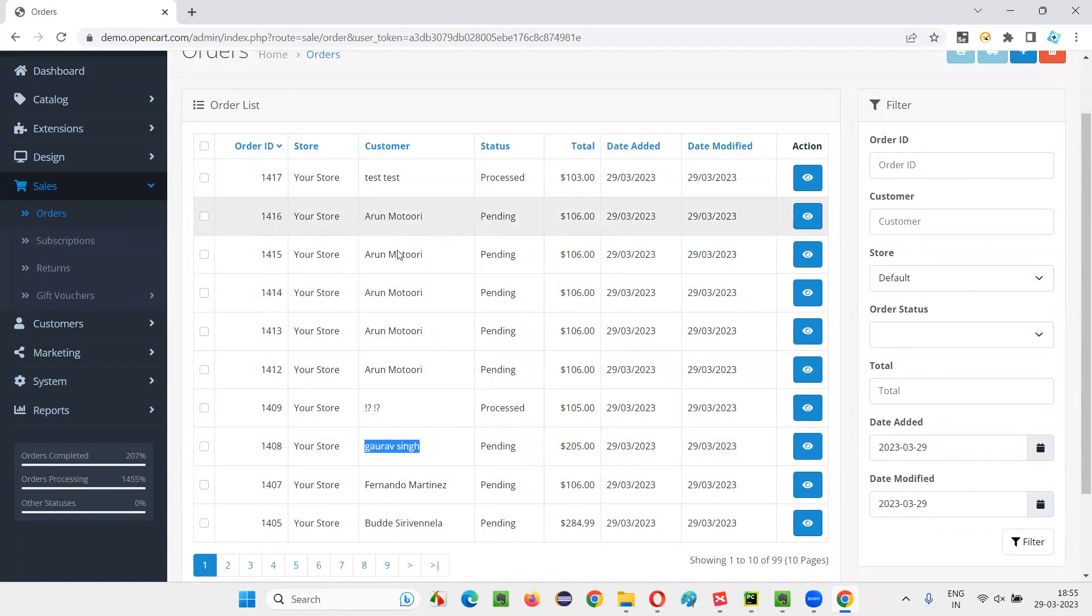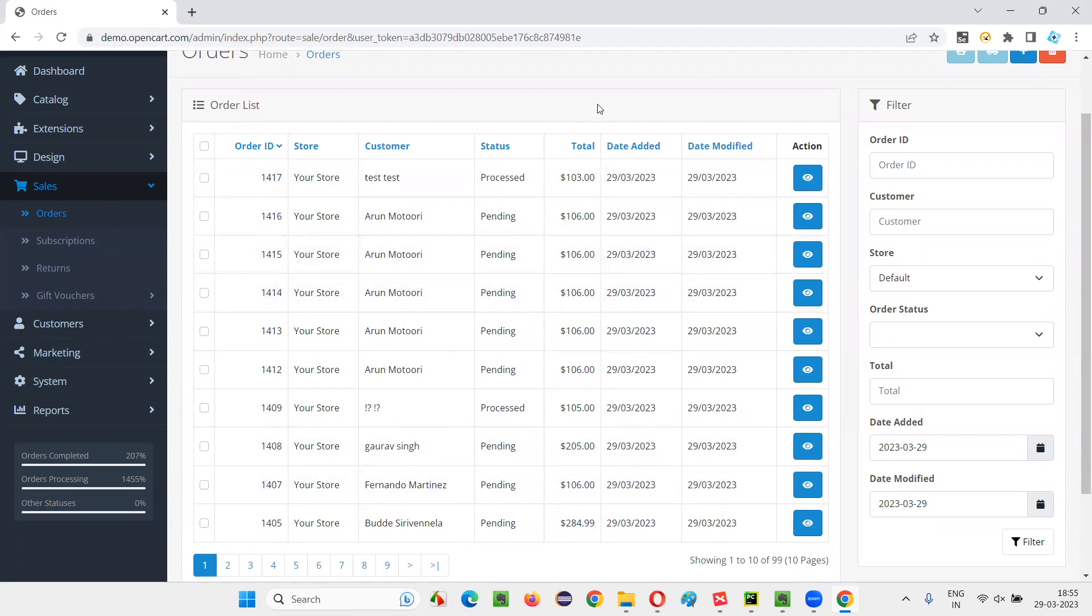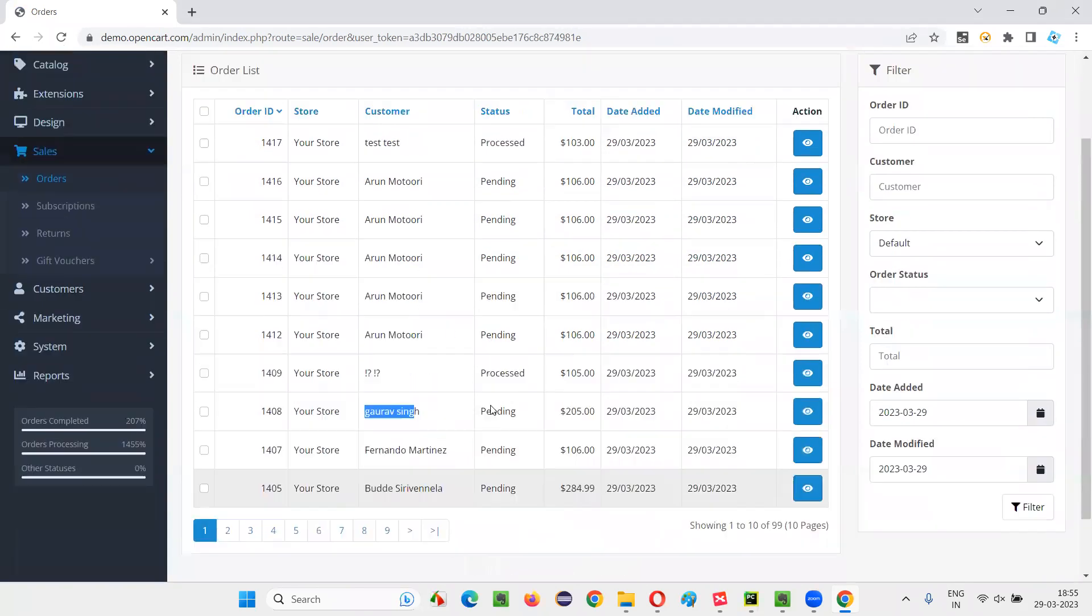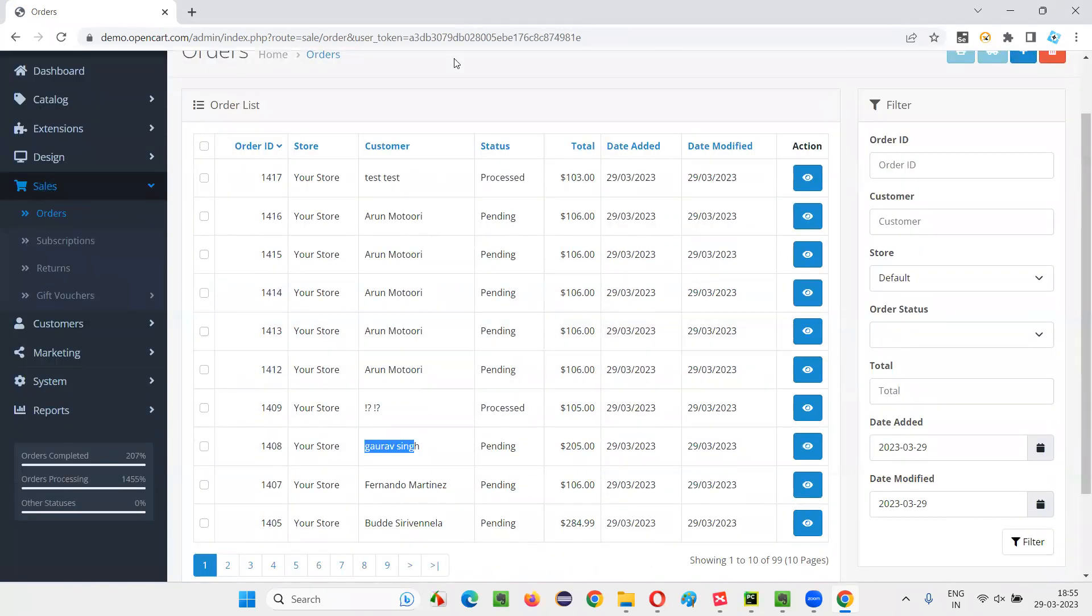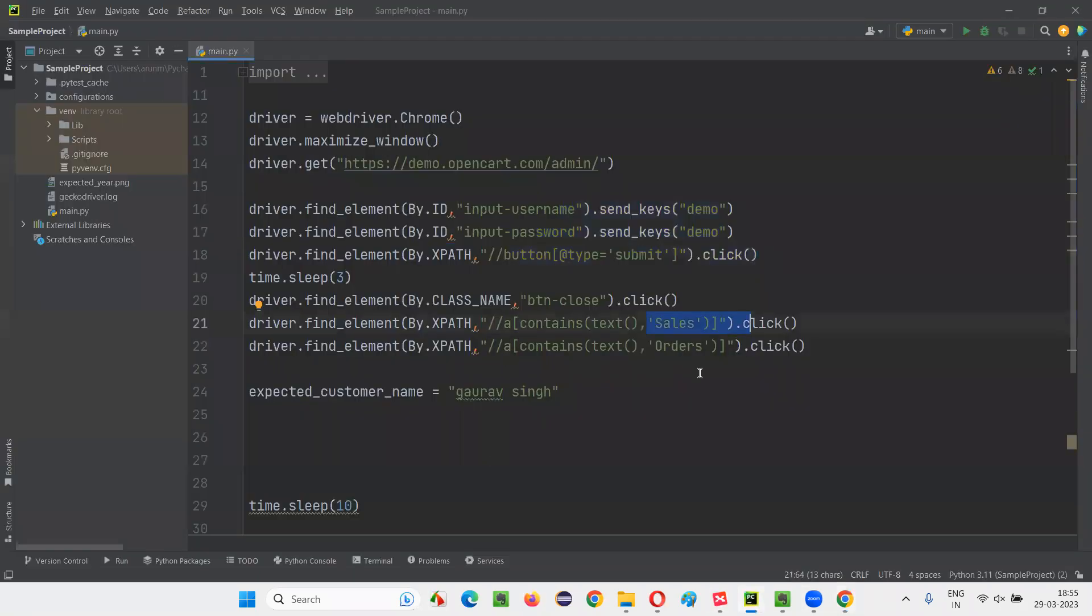Meanwhile, while we are working on this, some person has already added a record somewhere on the front end part of the application. This Gaurav Singh will keep on going down. So without any delay, we'll select this Gaurav Singh option. Even though it is dynamic, we will select this Gaurav Singh option by simplifying the code.